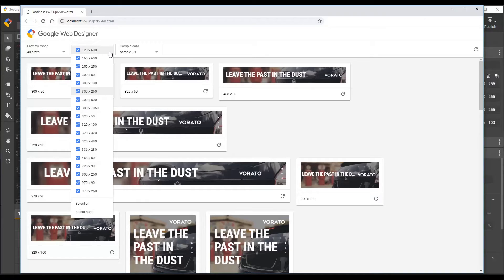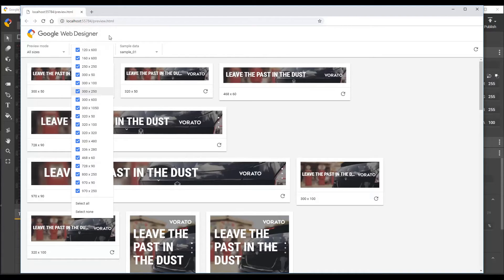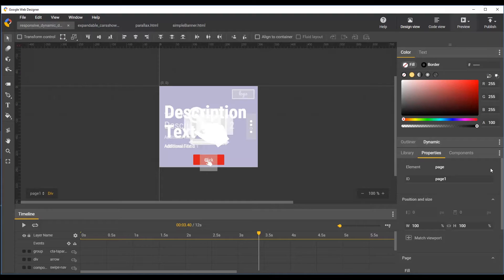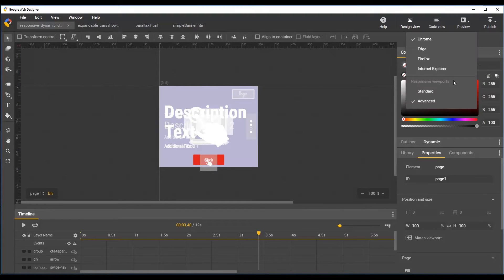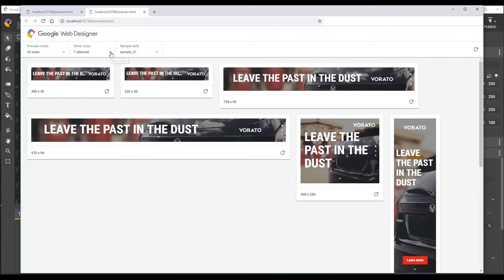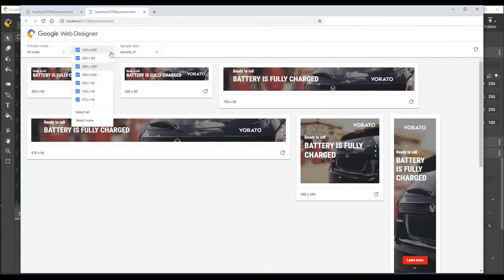The dropdown shows all the responsive sizes which are supported by the ad environment. When you launch preview in Google Web Designer, you can also select standard instead of advanced under the responsive viewport options to use a shorter list consisting of only the environment's most common sizes.